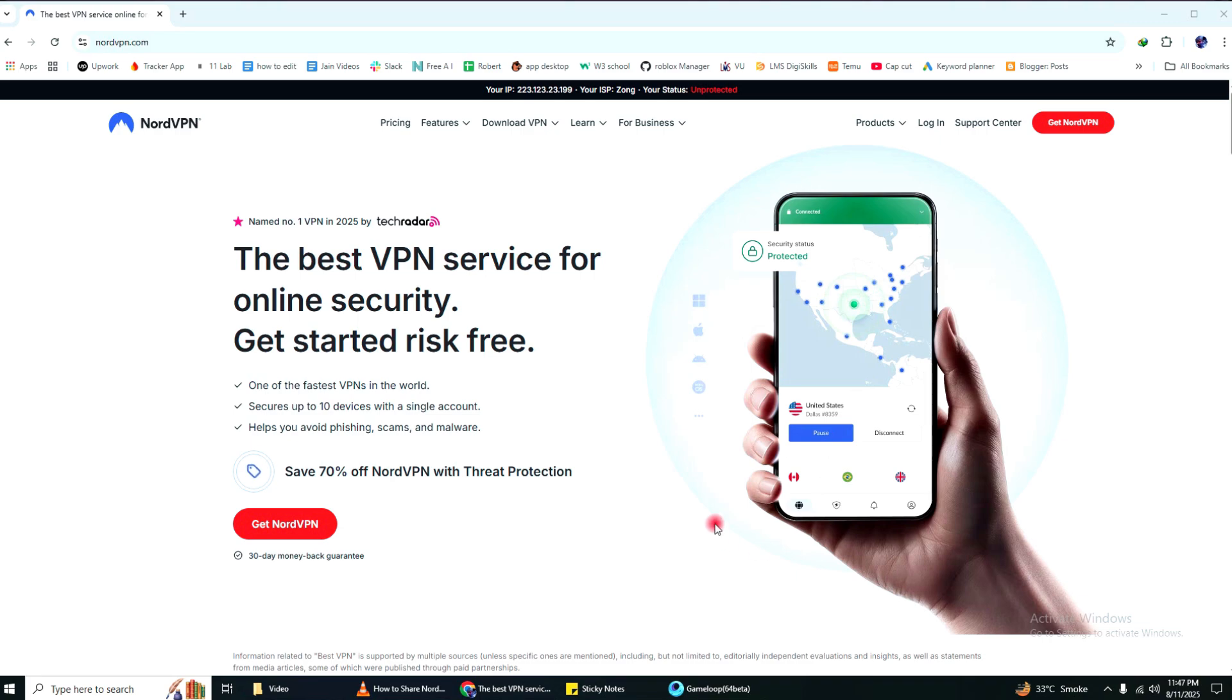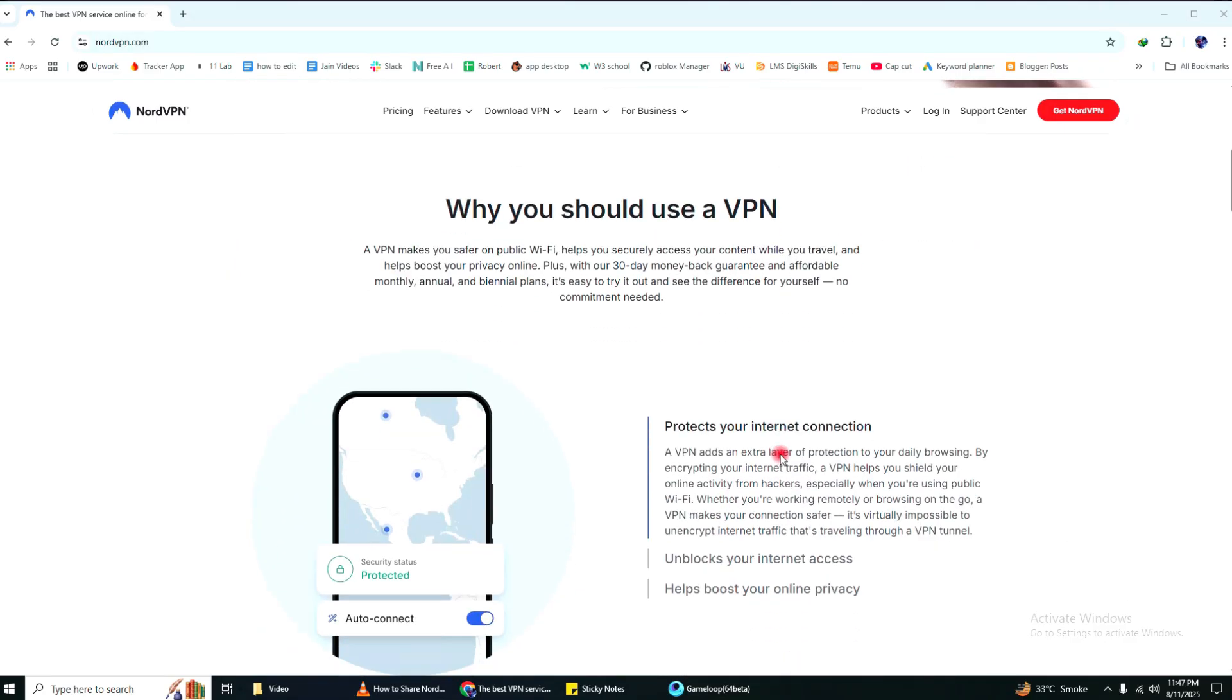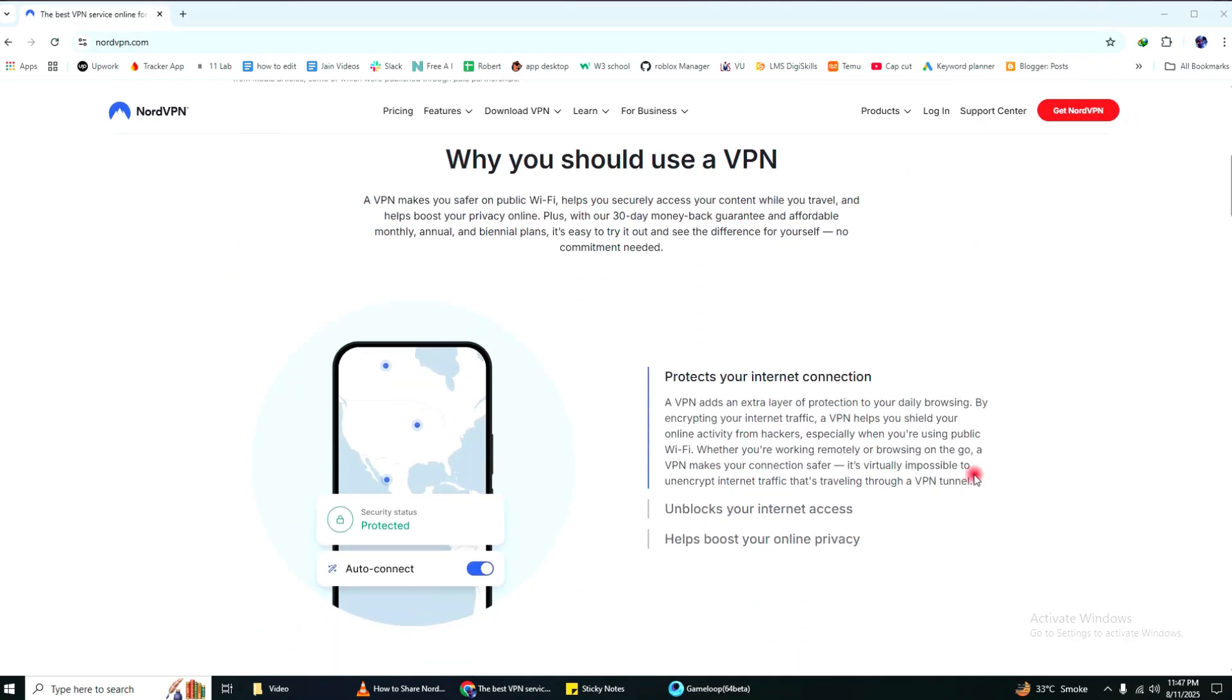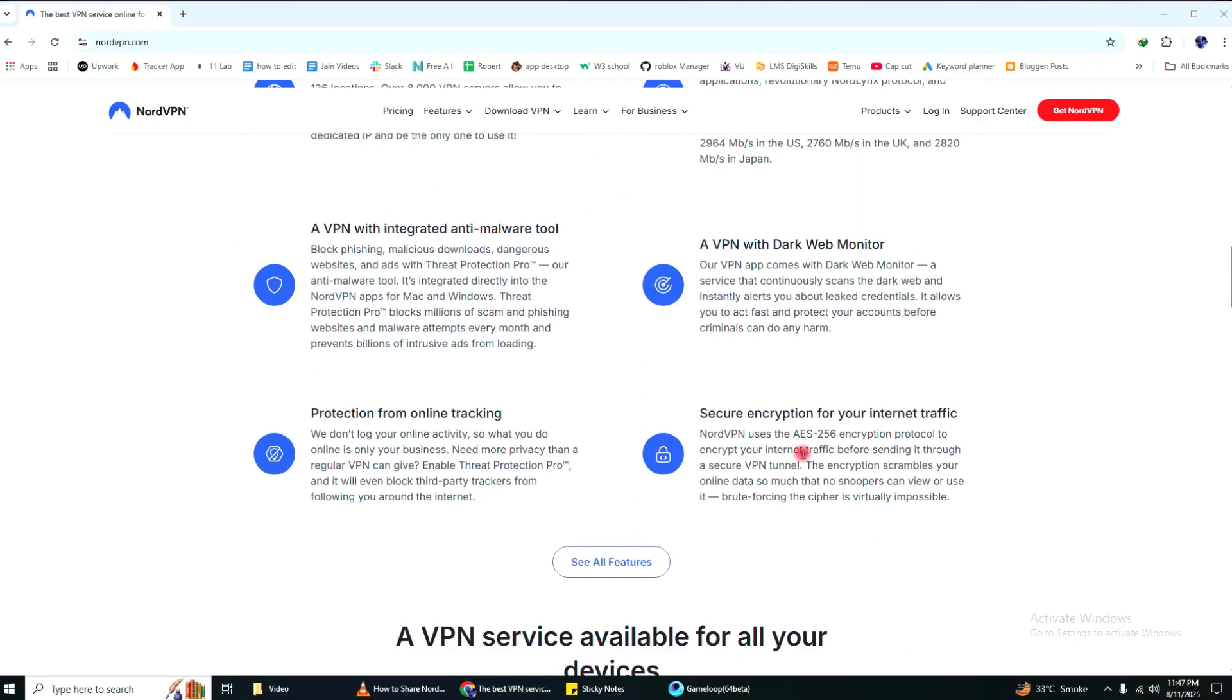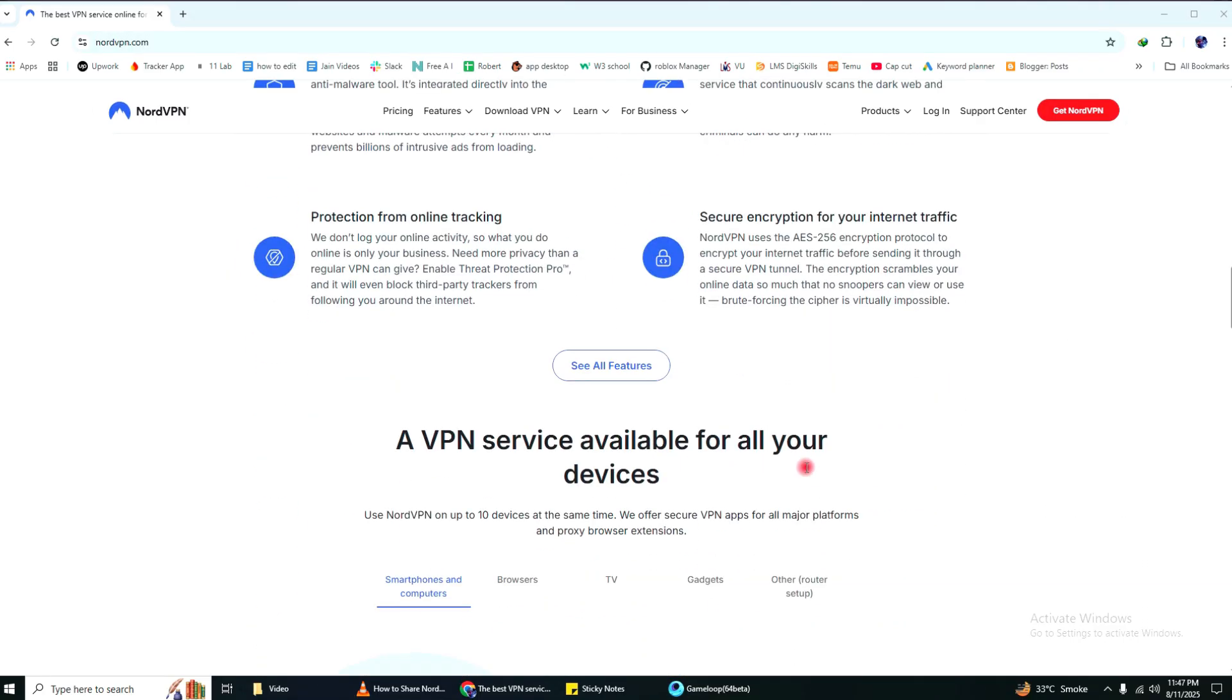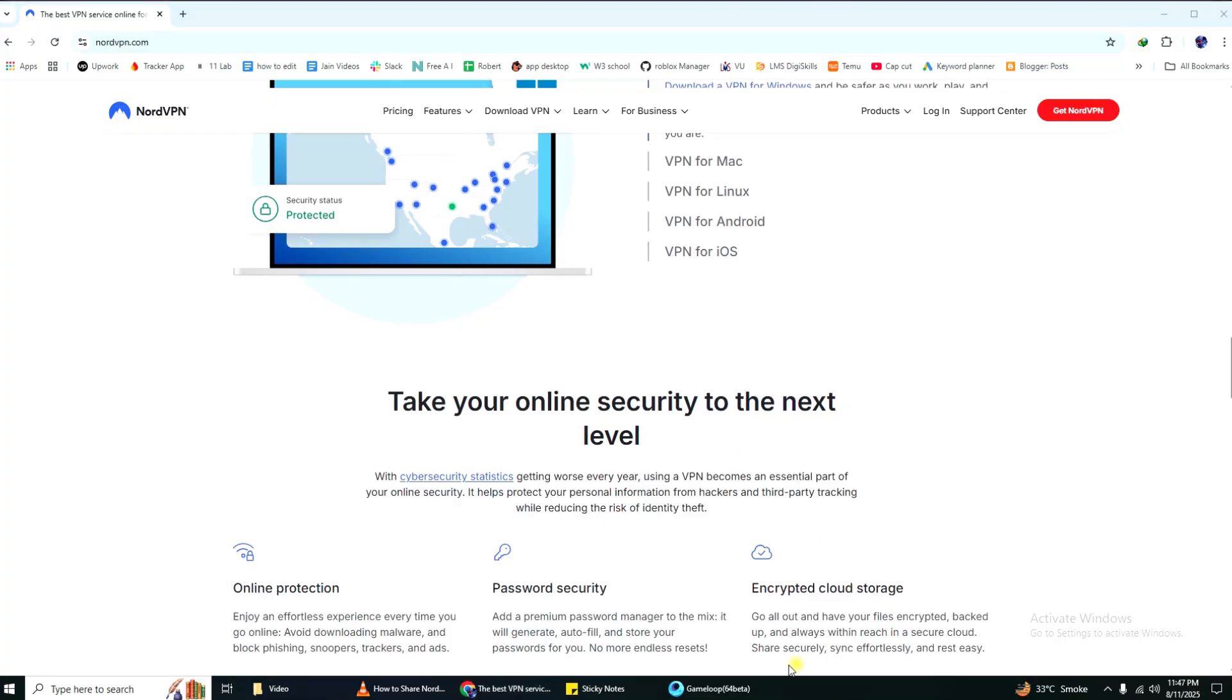Hi guys! In this video, I will show you how to share NordVPN with other devices. So, let's get started. Use the link in the description to try NordVPN at a great price.